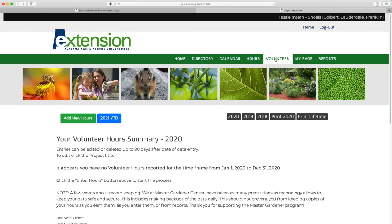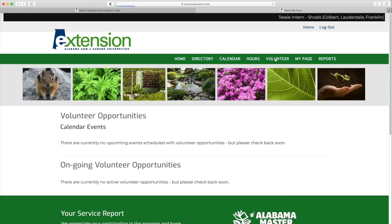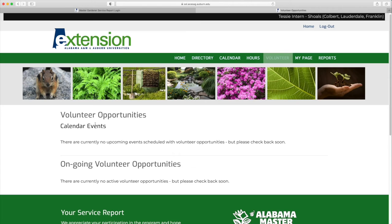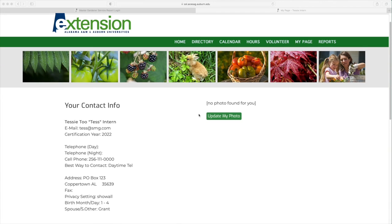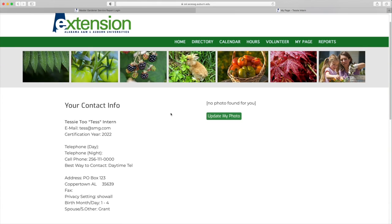Clicking on the Volunteer tab takes you to a page that will list opportunities for you to volunteer. If you click on My Page, it shows your contact information. We're going to do a quick edit here and add a photo.